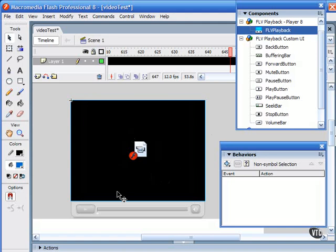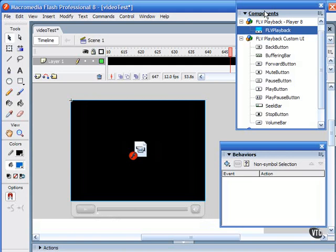The playback component is this play button, the scrubber bar, the volume control, and the mute button. I dragged it from the components window, the FLV playback player 8, and just dragged and dropped it onto the FLV file.